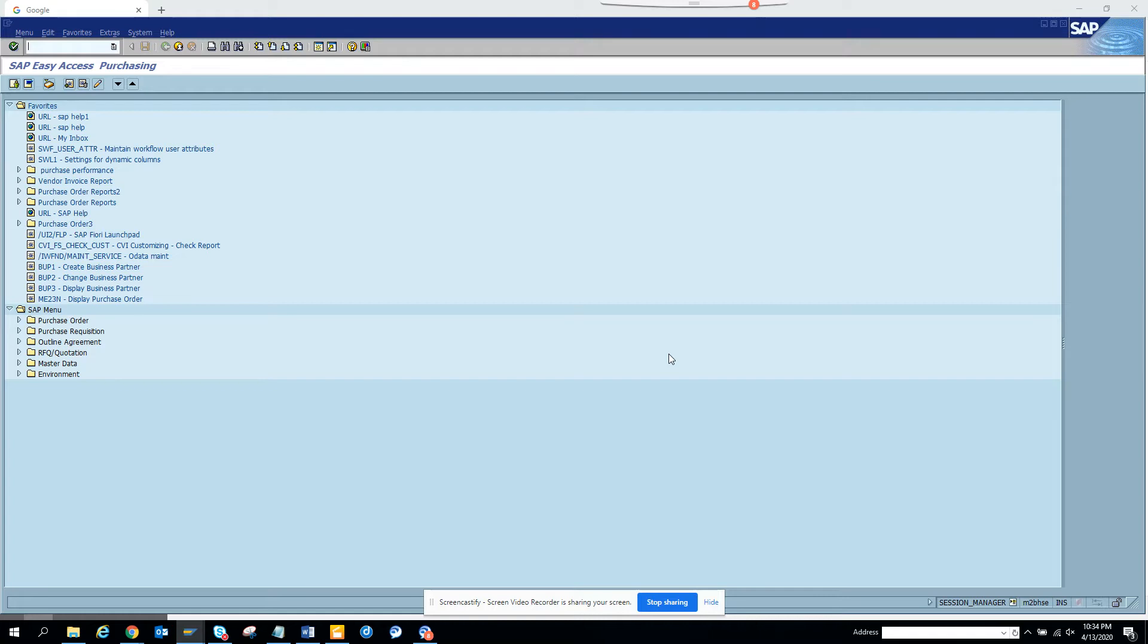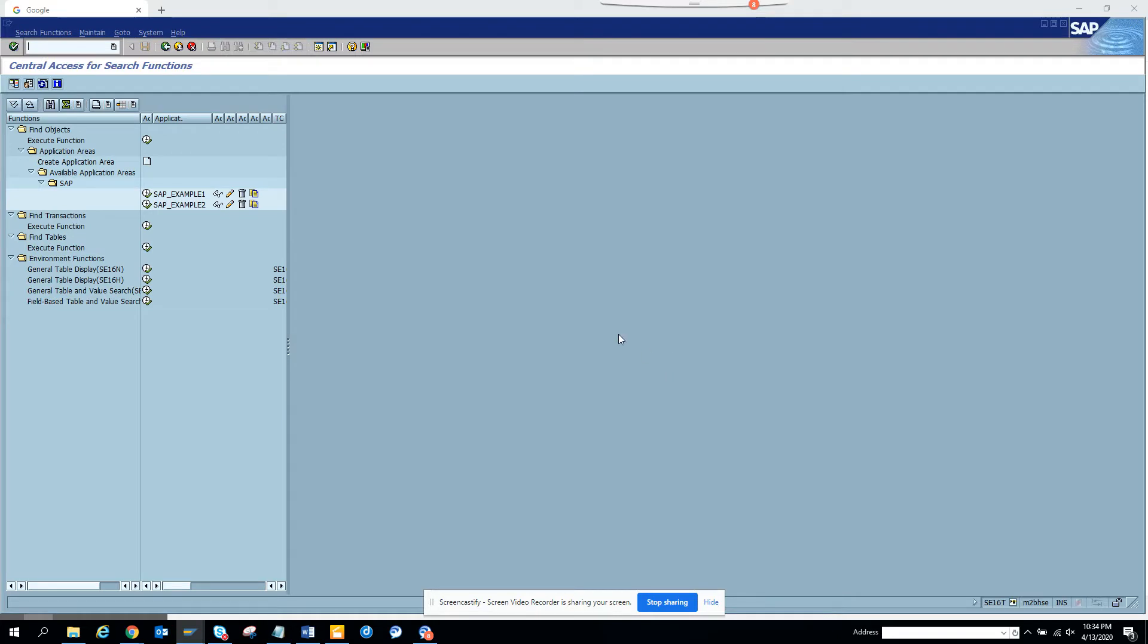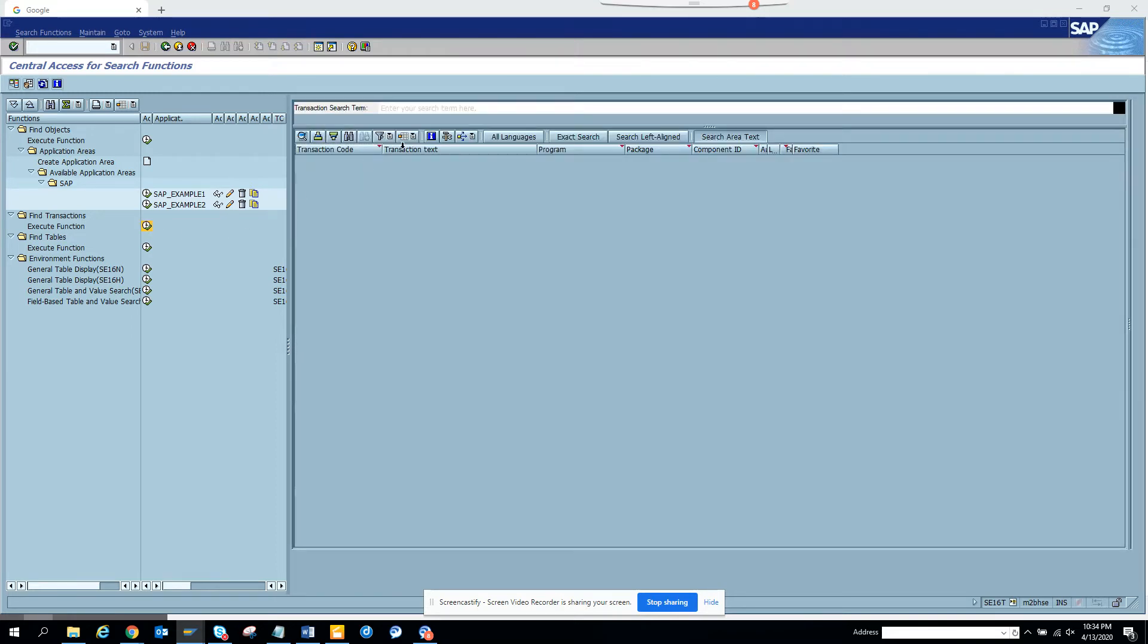Suppose I'm a layman and I don't know anything about Ariba except the name. How will I find what are the tables related with Ariba? What I can do is go to SC16T transaction, and here I'll just execute and search.